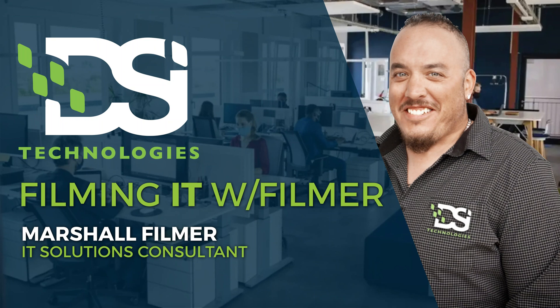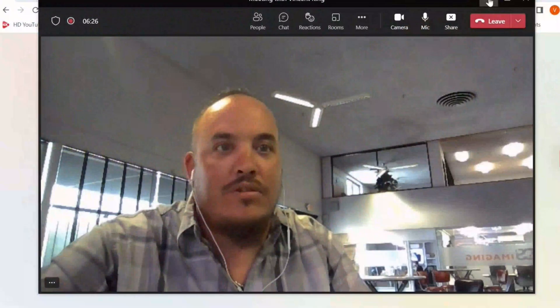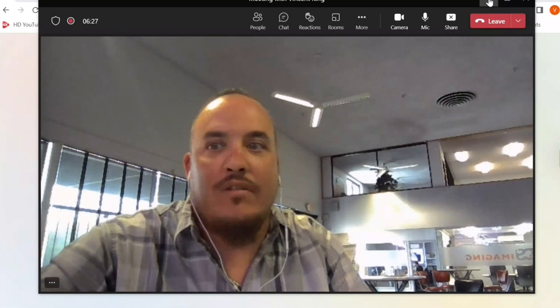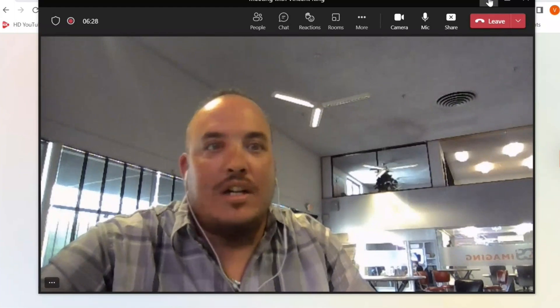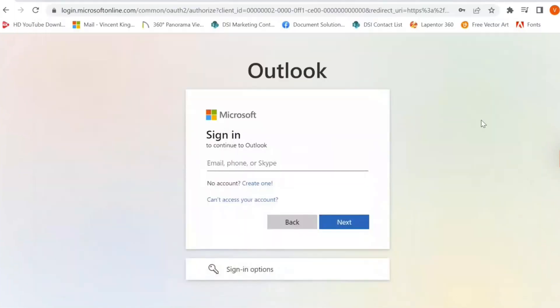Thank you for joining another edition of Filming IT with Mr. Filmer. We're going to go over the Duo second factor authentication process in order to log into your Outlook via the Outlook portal online.